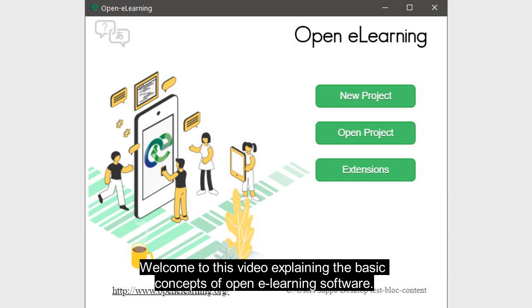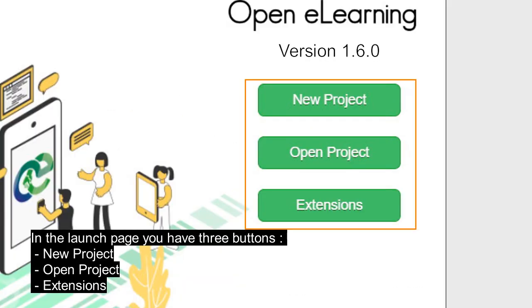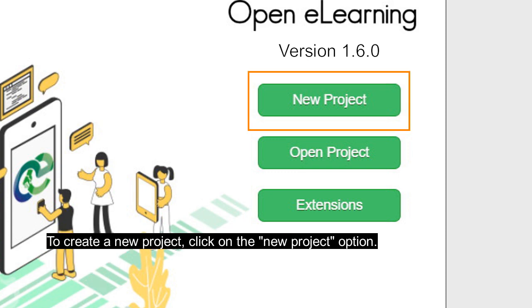Welcome to this video explaining the basic concepts of Open e-Learning software. Open e-Learning is an authoring software for creating learning resources and contents. Assuming you have already installed Open e-Learning on your computer, in the launch page you have three buttons: New Project, Open Project, and Extensions. To create a new project, click on the New Project option.